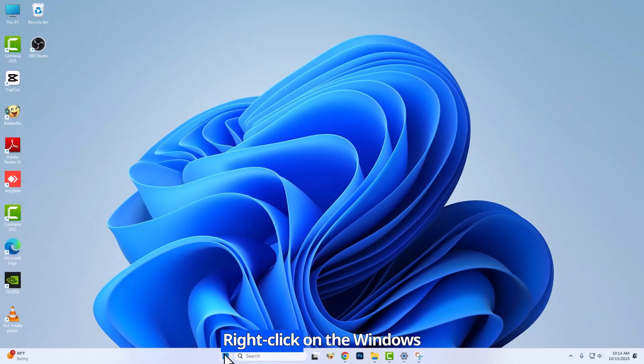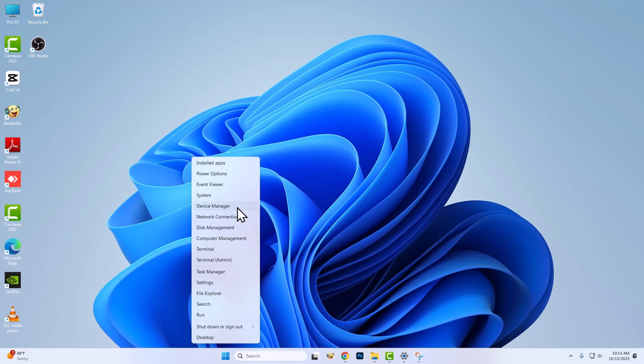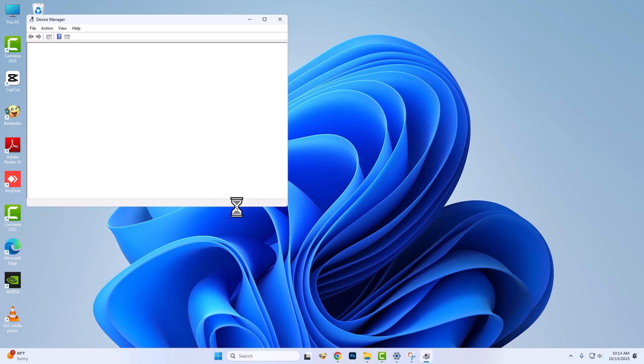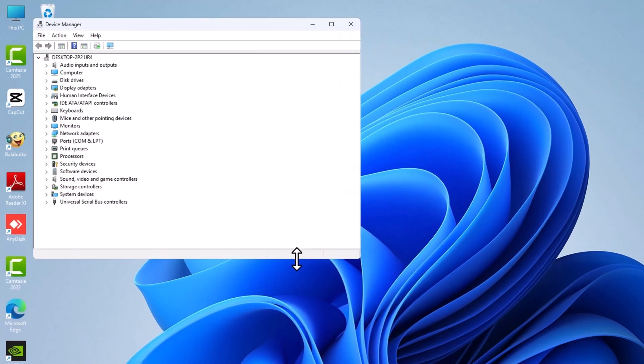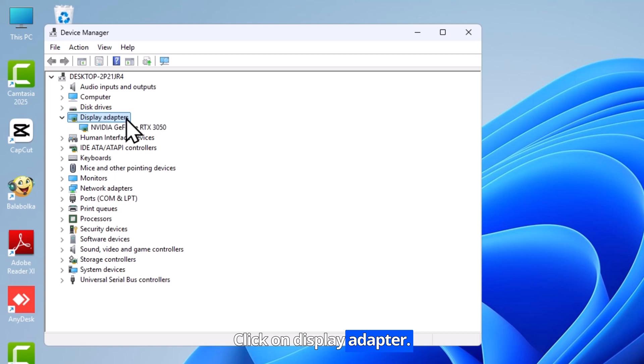Right click on the Windows icon. Go to Device Manager. Click on display adapter.